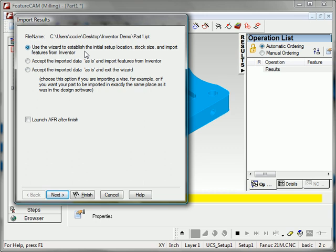If you create holes in Inventor and you have Inventor on the same computer as FeatureCam, FeatureCam will access the Inventor data and be able to manufacture the holes exactly as they are designed in Inventor. For example, if you have tapped holes in Inventor, they will be tapped in FeatureCam automatically.